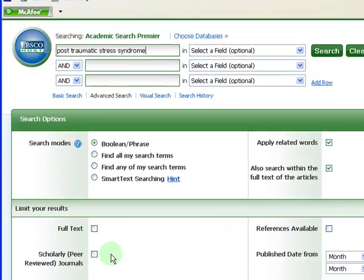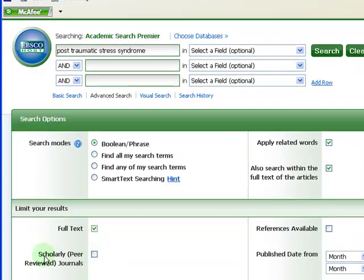Always limit your search to full text. You may also limit your search to scholarly, peer-reviewed journal articles.